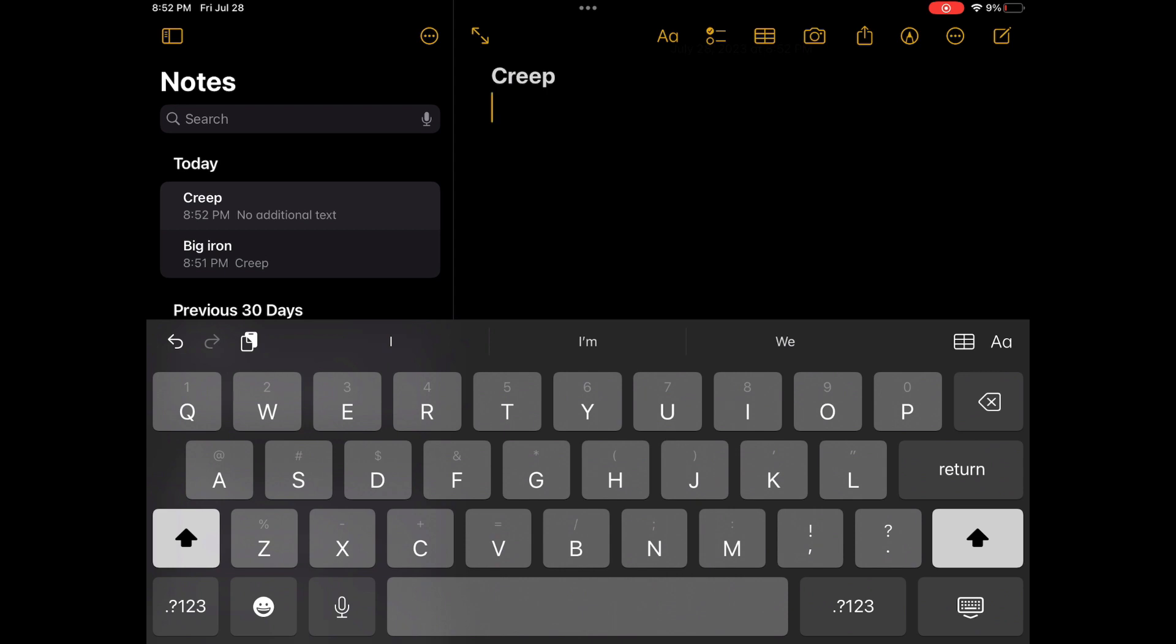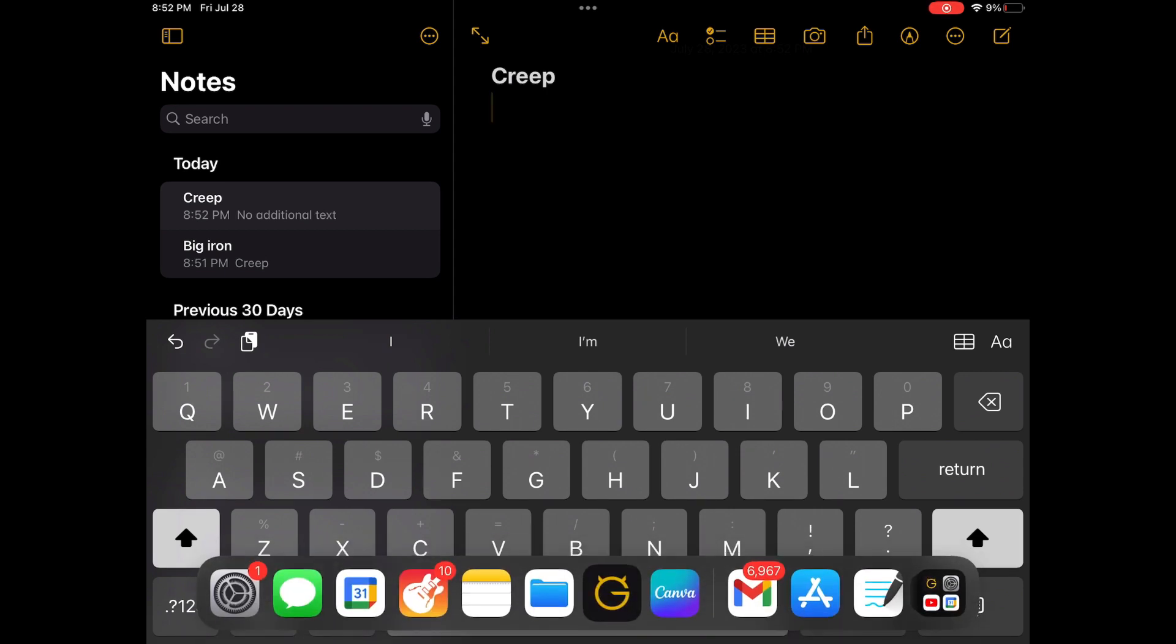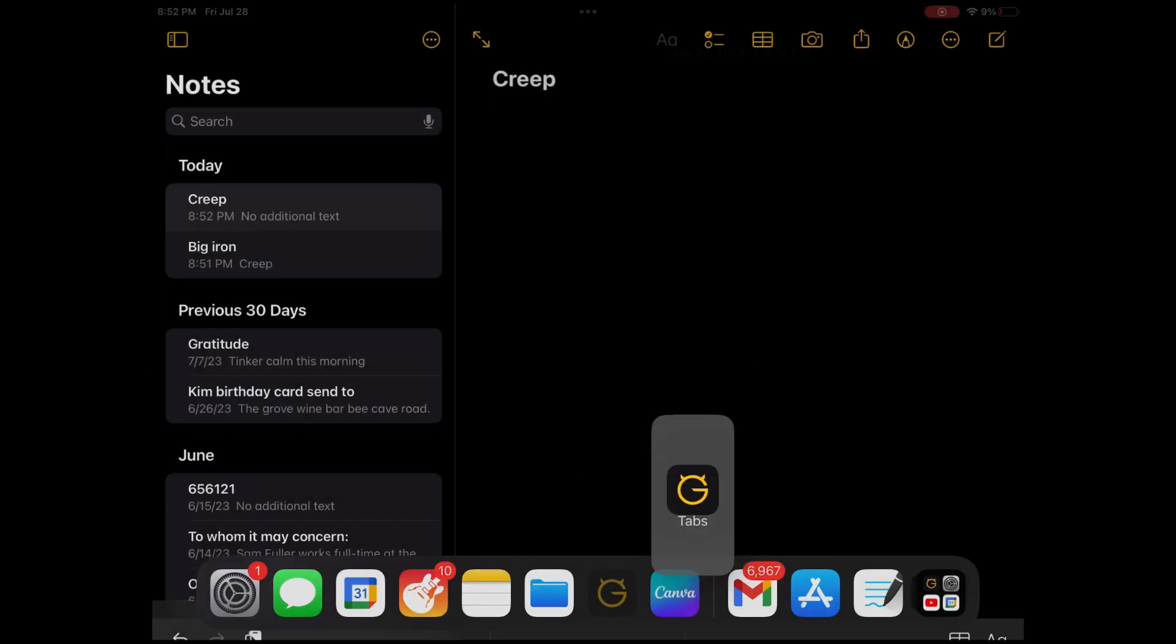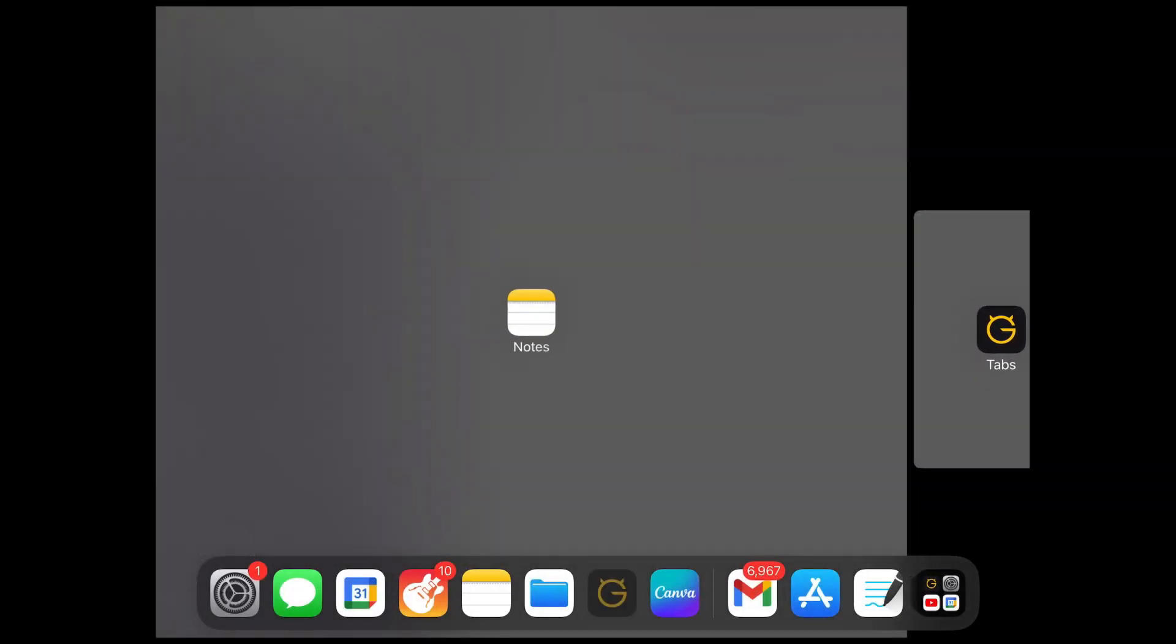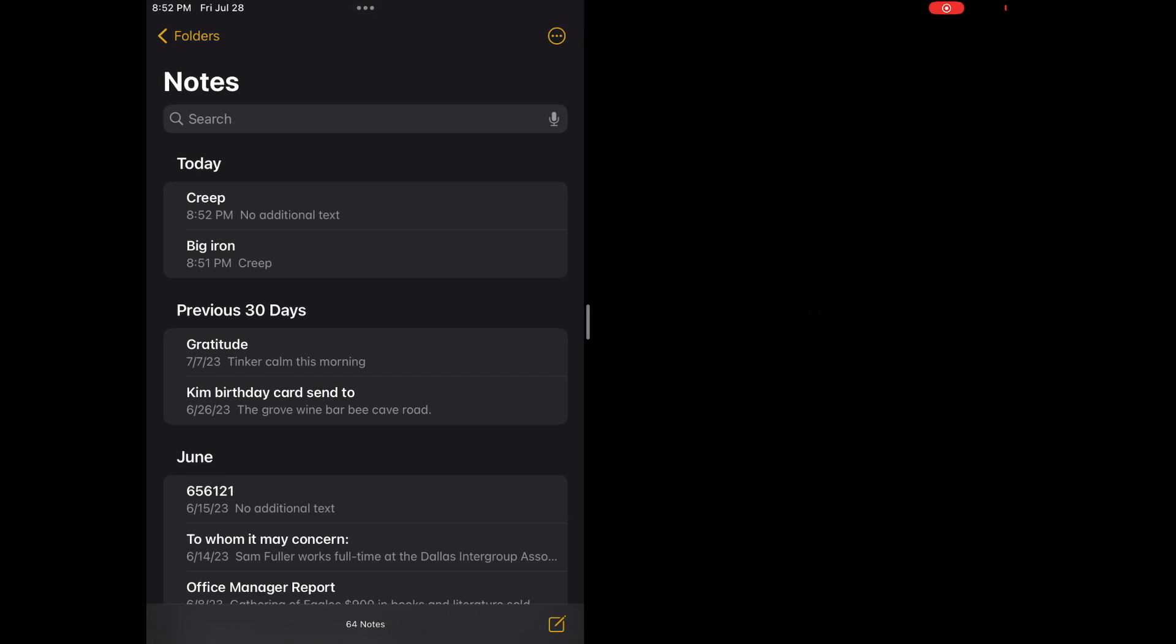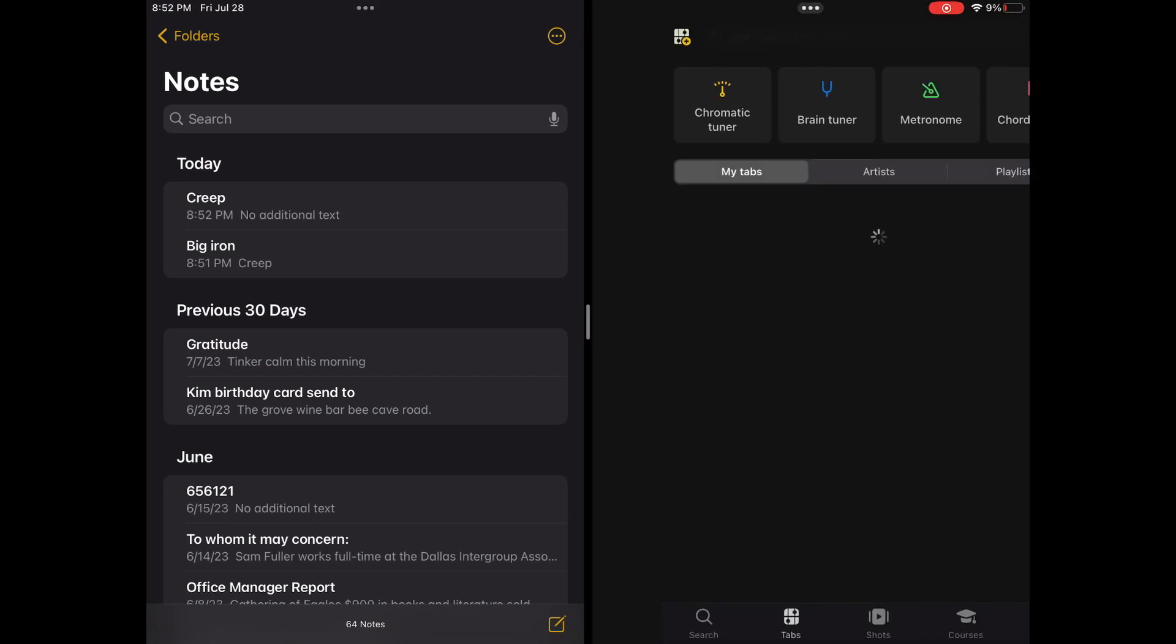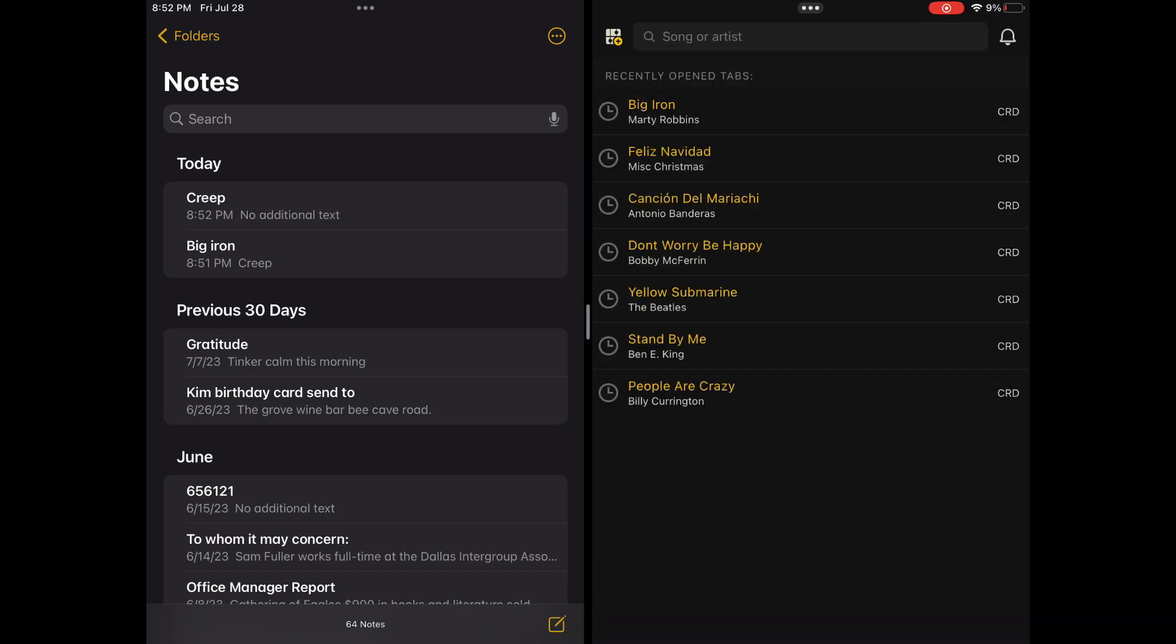And I'm going to use the split screen function to pull up the Ultimate Guitar Tabs in the right there. Now the keyboard still works in Notes, so I can type into Notes.